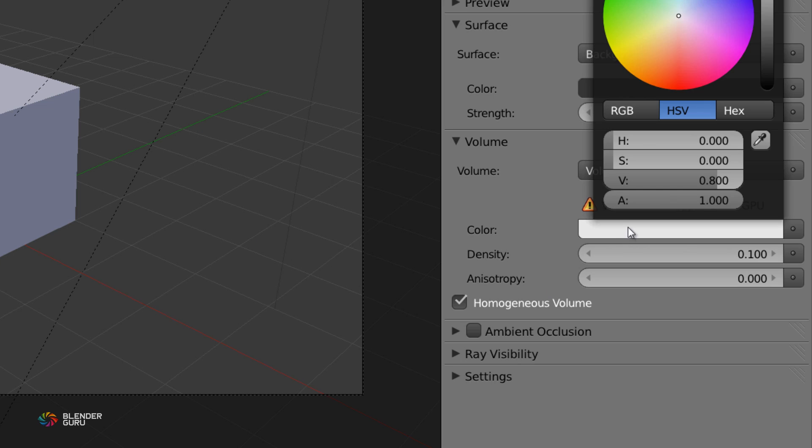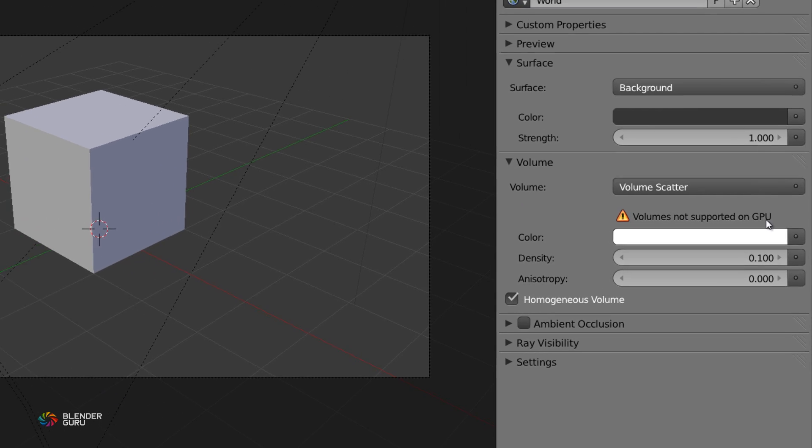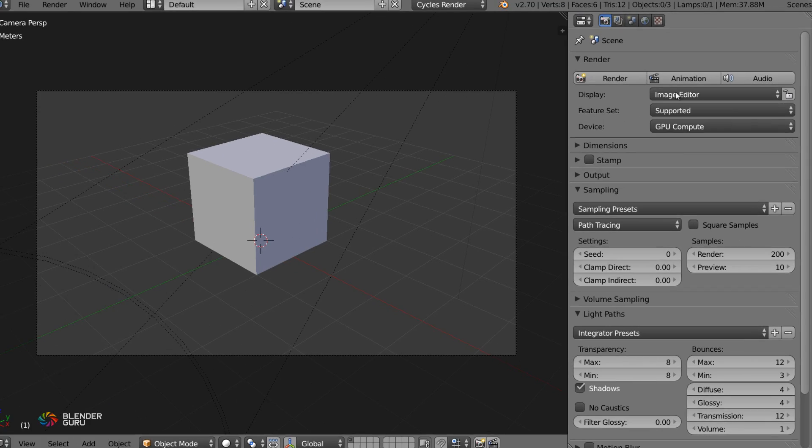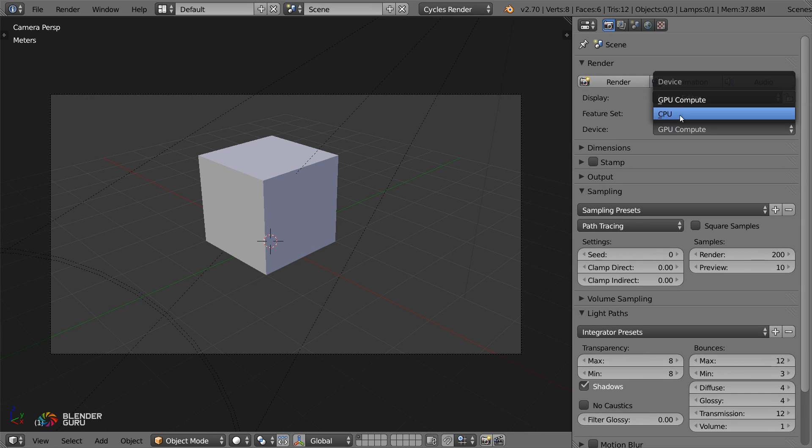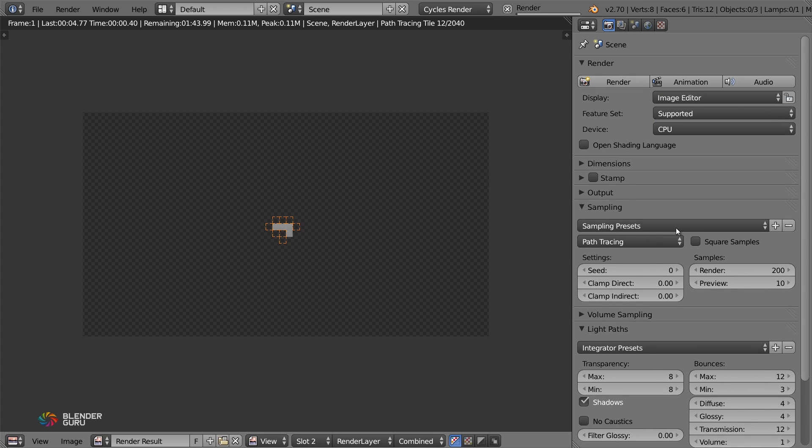And you also want to set the color of your volume to be pure white so that it's not dim in any way. Then as you'll notice right here, volumes are not yet supported on GPU. So I'm going to change this to CPU. Let's give this a render now and see how this looks.